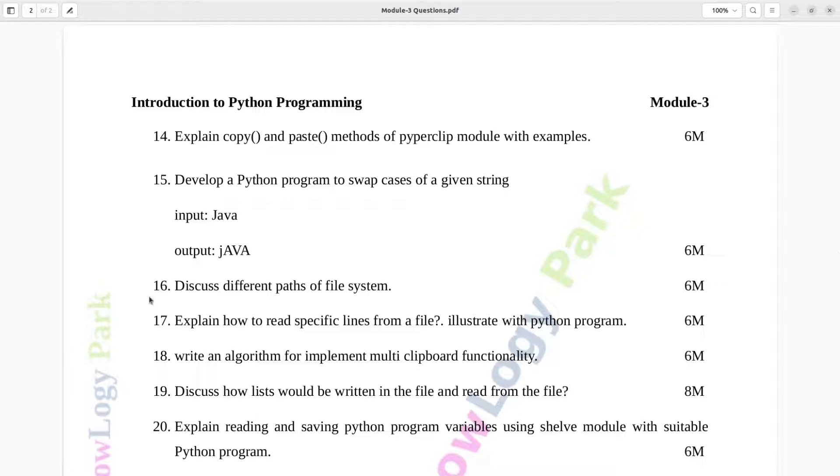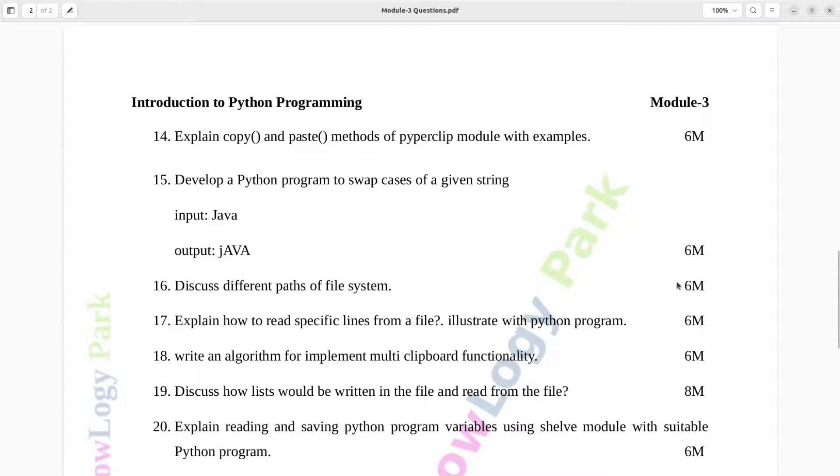Question number 16. Discuss different paths of file system. Six marks.